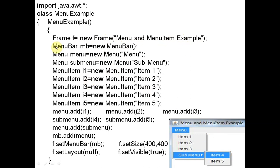Now we write the MenuBar. First we define the MenuBar class: its object is mb = new MenuBar. Then we write Menu, its object is menu = new Menu, and its name is 'menu'. You can see this is the MenuBar — mb is the object of the complete output. 'Menu' will be the title of the first menu in the menu bar.